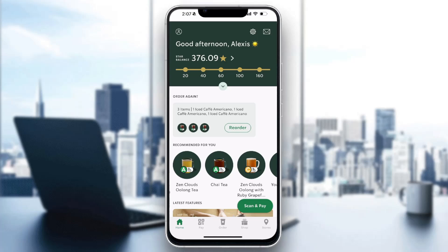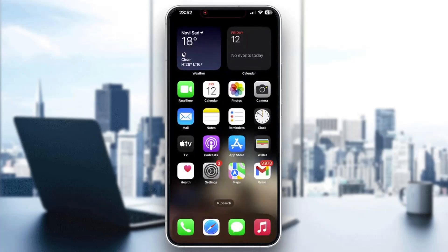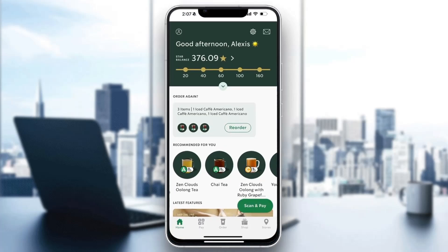The first thing we want to do is open up the official Starbucks application. If you do not already have it downloaded, go ahead and open up the App Store on your mobile phone, search for Starbucks, and find the application. After finding it and installing it, you can open it up. The first thing we need to do is log into the account that we want to check the card balance on.